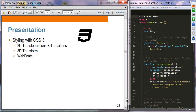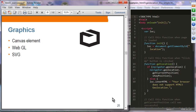Presentation: styling with CSS3 is a big thing, which includes 2D transformations, transitions, 3D transformations, and web fonts. Graphics: a Canvas element is added, 3D support via WebGL, and SVG support as well.